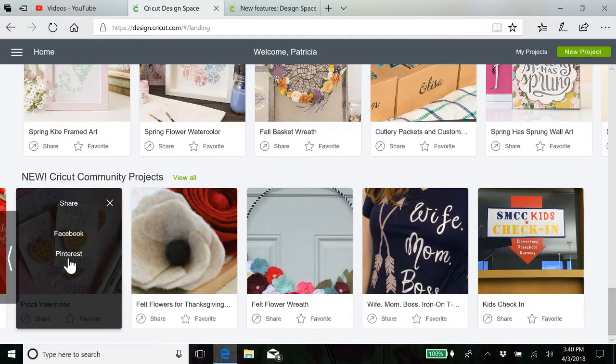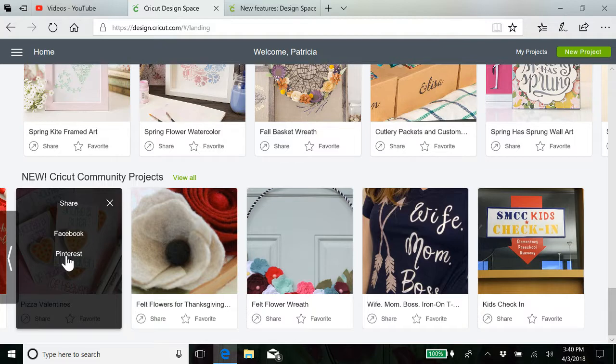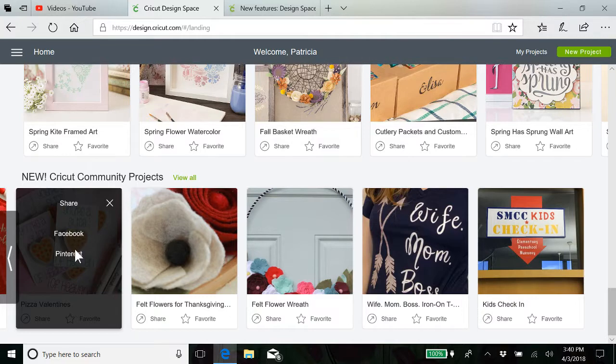You can also share them not only to Facebook, but to Pinterest. You have to sign in to these in order for them to share there.